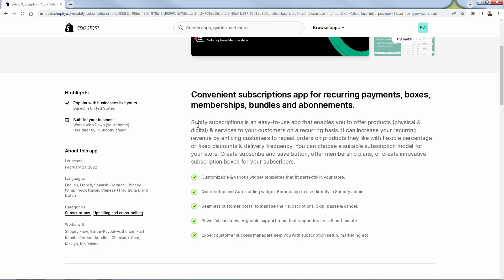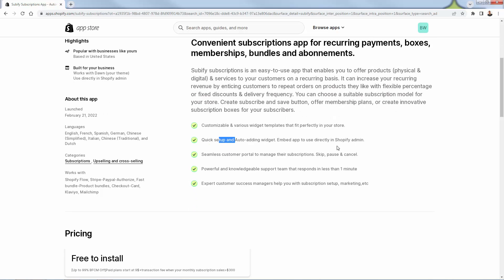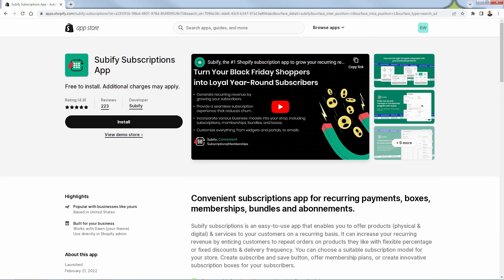They call it a convenient subscriptions app — very easy to use. You can set this up for recurring payments or subscription boxes, like a t-shirt of the month box or a fan club box. These are how things get set up using the Subify app inside of Shopify. You can do bundles as well. It's really easy to set everything up, really easy to customize the widget so everything looks nice, very seamless in terms of the entire customer process. That's really why I like Subify so much.